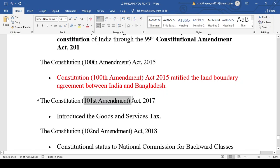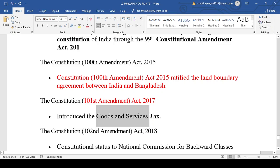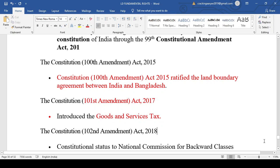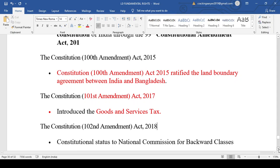The 101st Amendment Act 2017 is a very famous amendment — former Finance Minister Arun Jaitley introduced the Goods and Services Tax (GST). The GST was introduced by the 101st Amendment Act 2017.